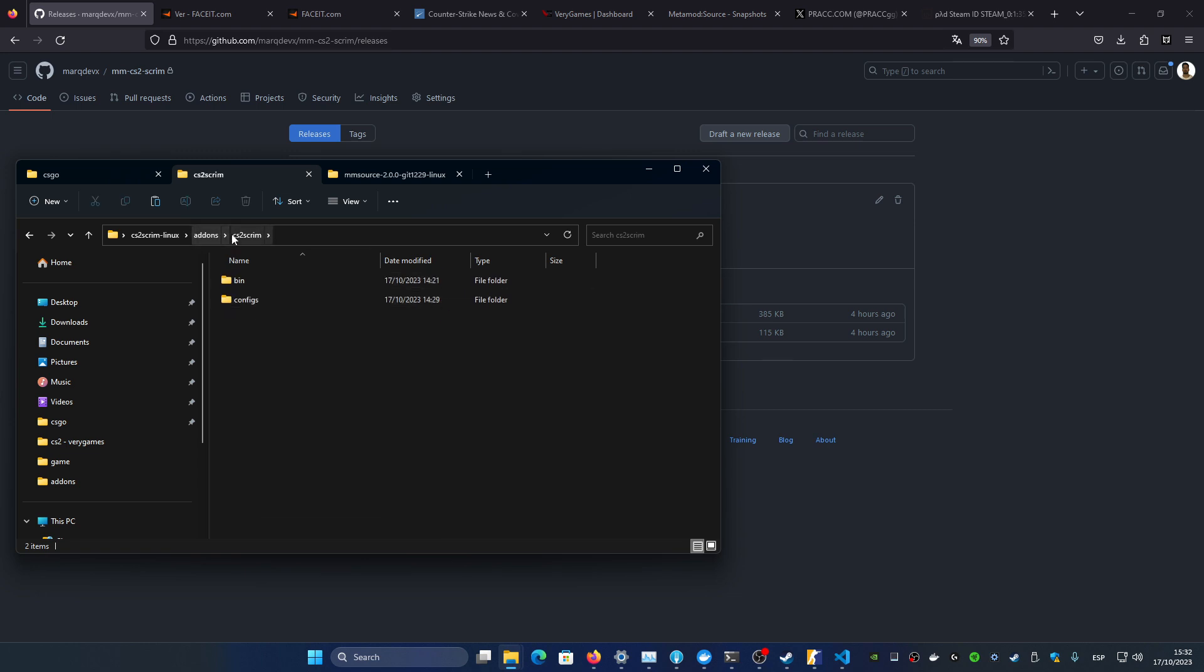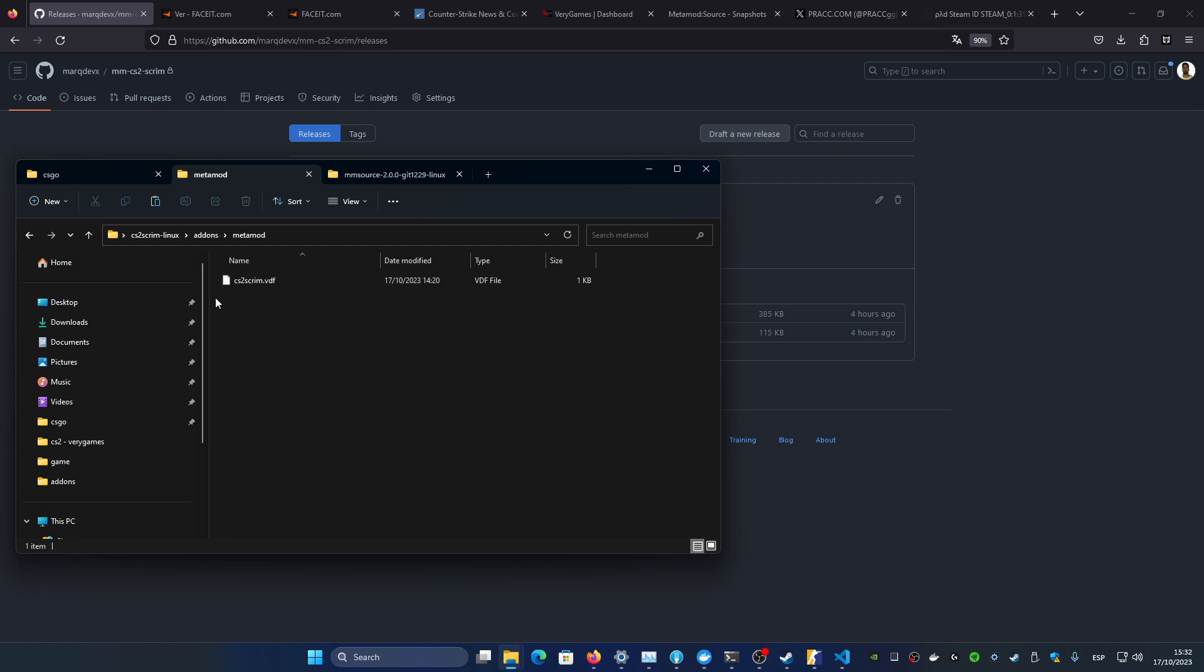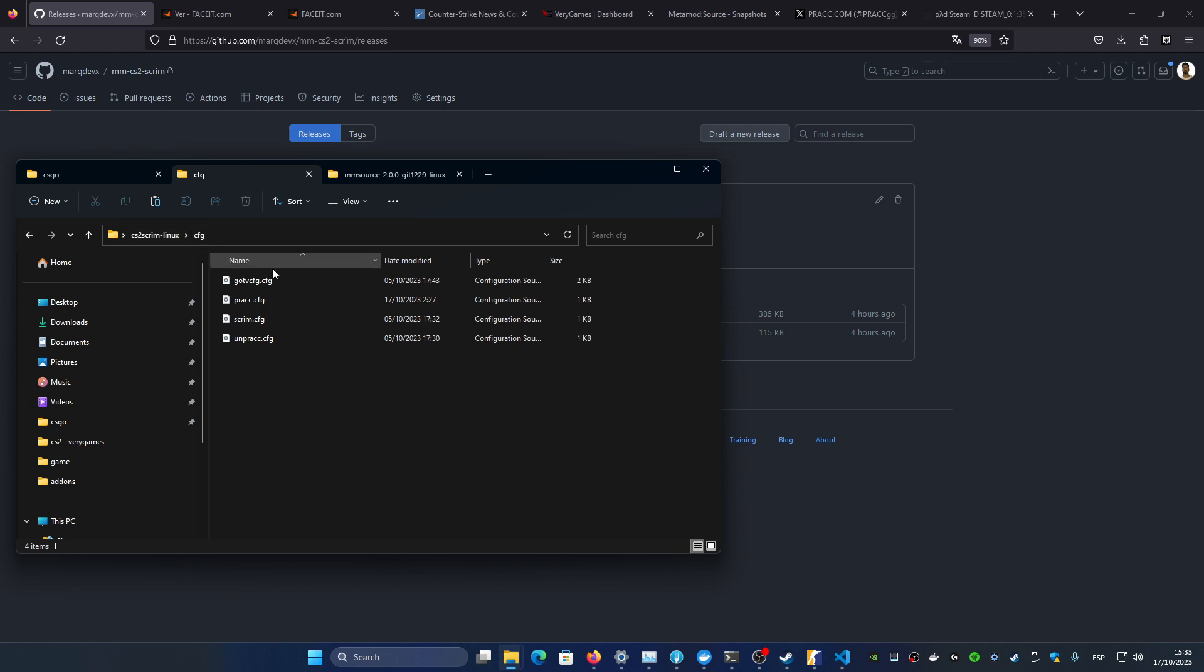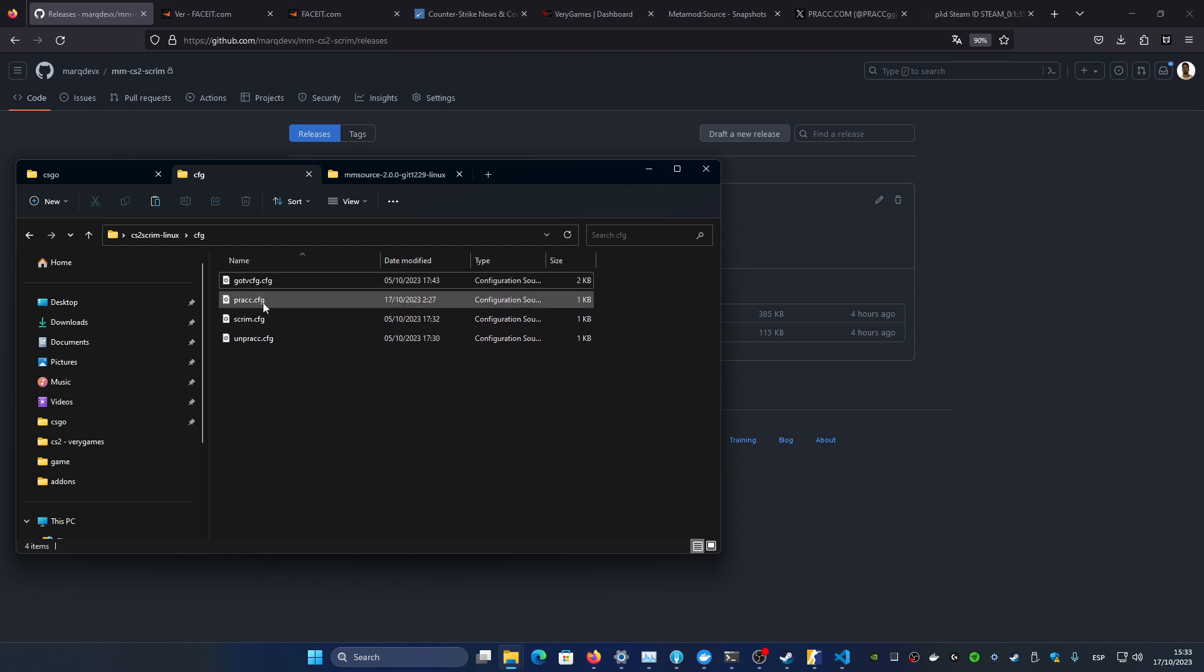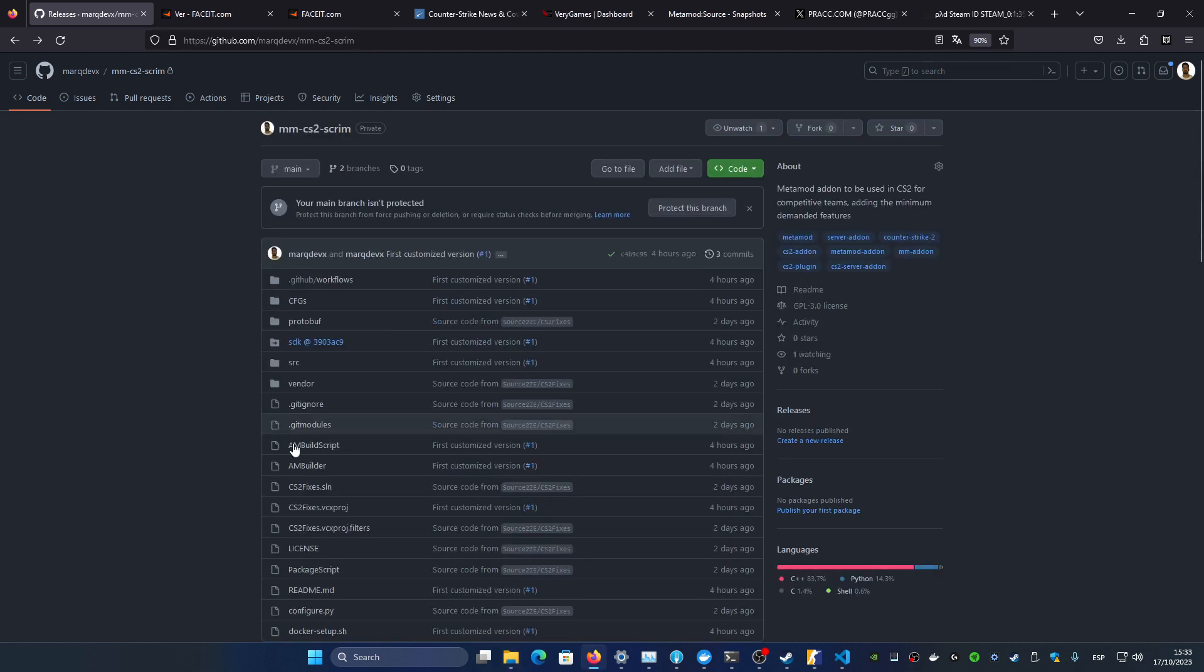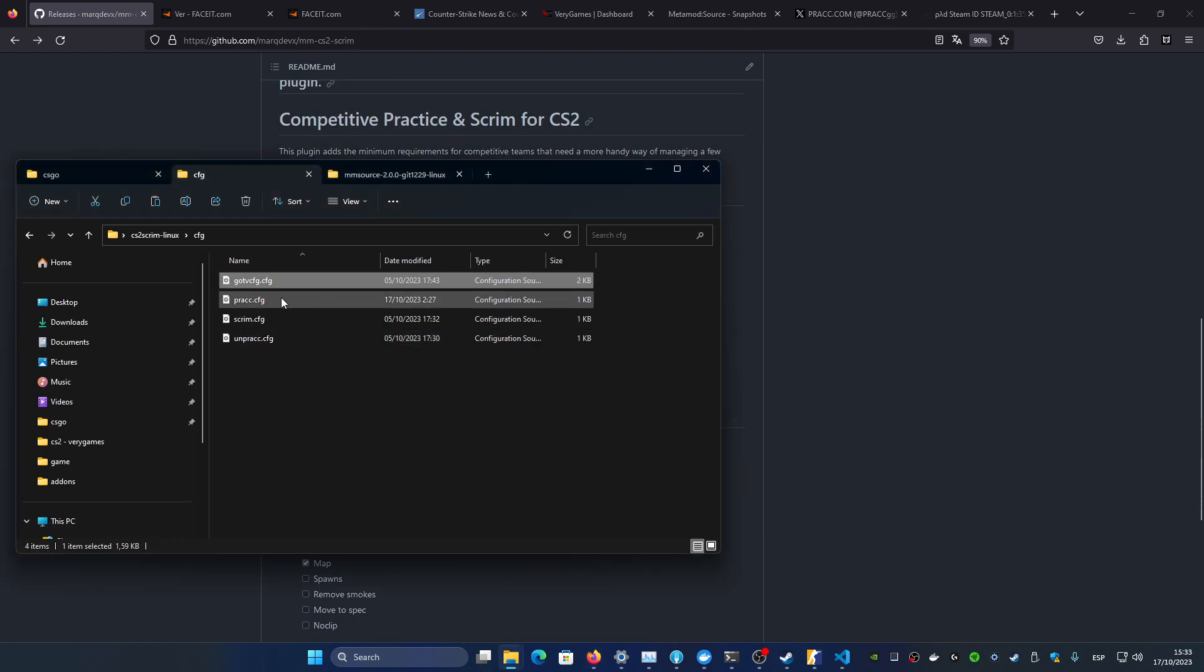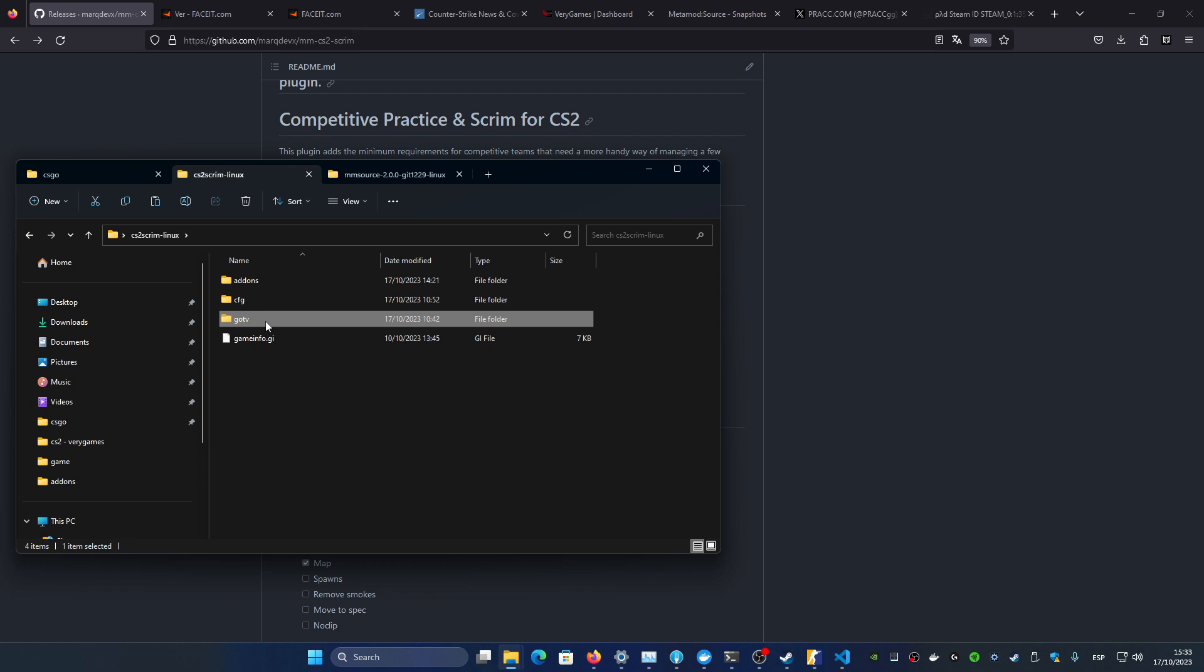The explanation of the different files it contains: the addons contains the plugin the CS2Screen, the binary file. Then this configs folder where you have the admins configuration where you can add yourself to have more privileges, then the metamod configuration file for that plugin specific. Inside the cfg folder you have the different configurations like very default very standard, nothing fancy in there. These three are mandatory and I added this one because when you want to be able to use the record command, you will need to enable the GOTV on your server. So basically on your server configuration you can just trigger this configuration they will enable that with a standard configuration.